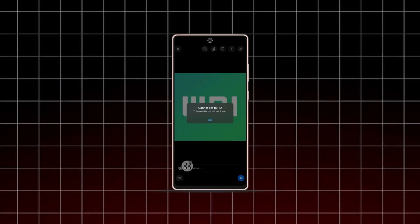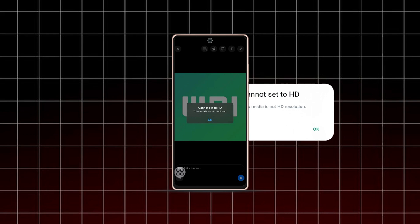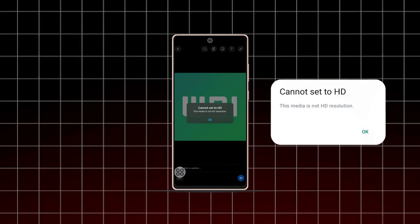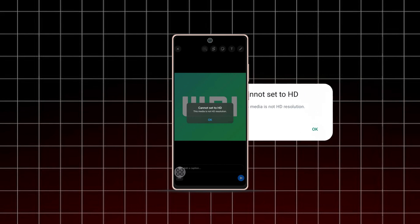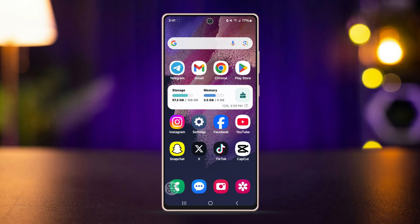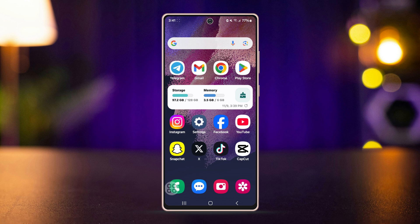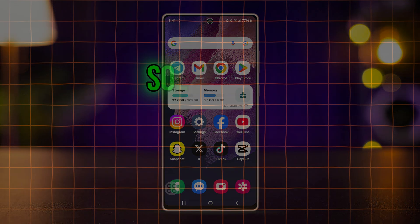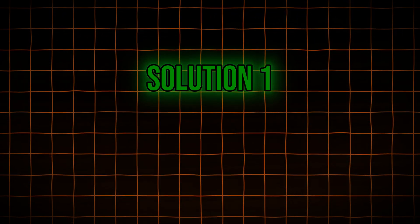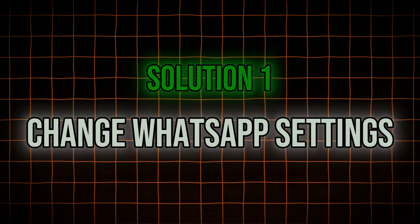Are you getting the 'cannot set to HD, this media is not HD resolution' error when trying to upload photos or videos on WhatsApp? It can be frustrating, but don't worry. In this video I'll show you a few solutions to resolve this issue quickly. Let's get started. Solution one: change WhatsApp settings.